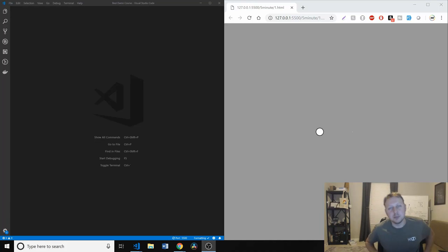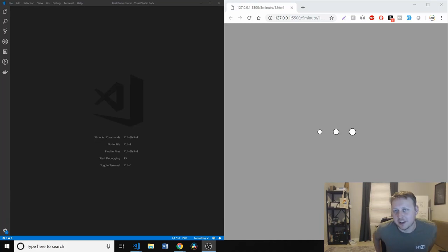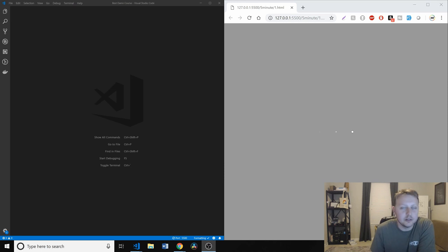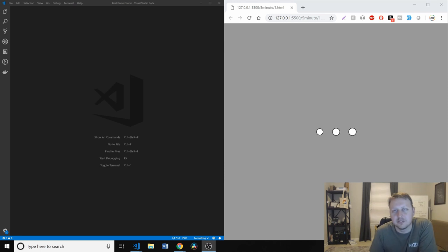Wouldn't it be cool if we could build or learn something in just about five minutes? We're going to build this little three-dot loading icon with the overlay in just five minutes of front-end development.